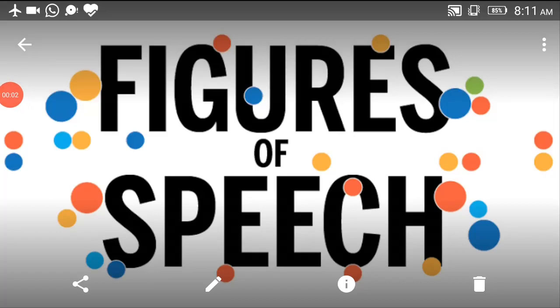Hello dear students, this is Dr. Govind Saraswat, Assistant Professor in English from Government College, Dekana. In this lecture today, we are going to discuss some figures of speech which are prescribed for the syllabus of undergraduate students. Although the list of figures of speech is very lengthy, but today we will discuss only those basic ones which a student of English literature needs to know.